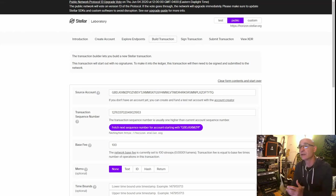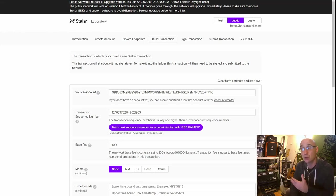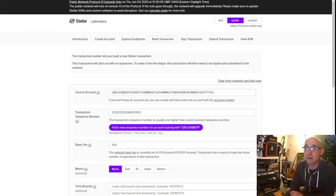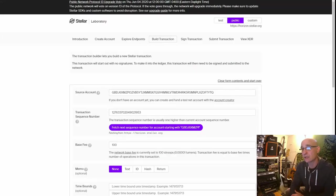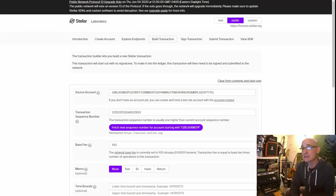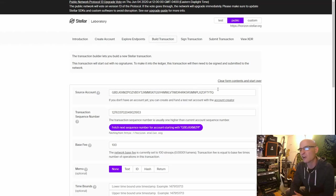Everything is set up inside StellarMint and my MUA token has already been propagated throughout the Stellar network. For the final step I need to accept the token's trust line with my wallet. Because I use a Ledger Nano, I'm using Stellar Laboratory to set up this trust line. First I'll make sure it's set to 'Public' — not test or custom — and go over to 'Build.'